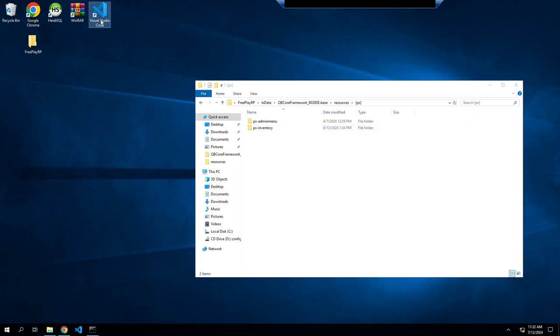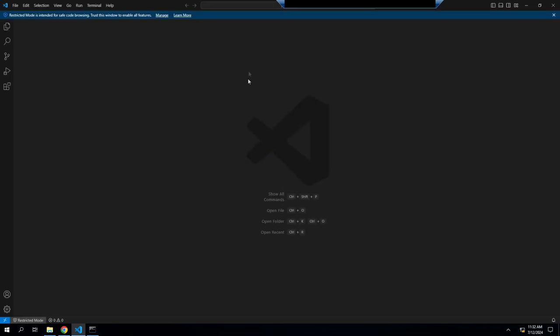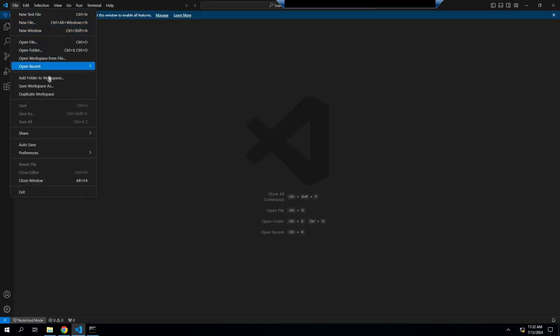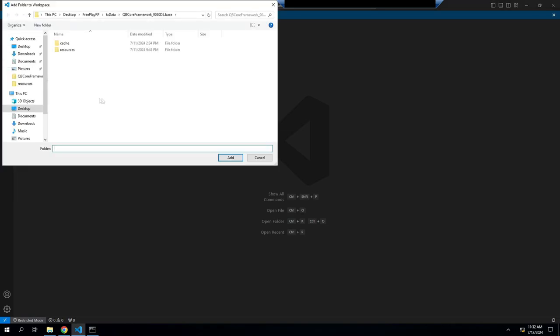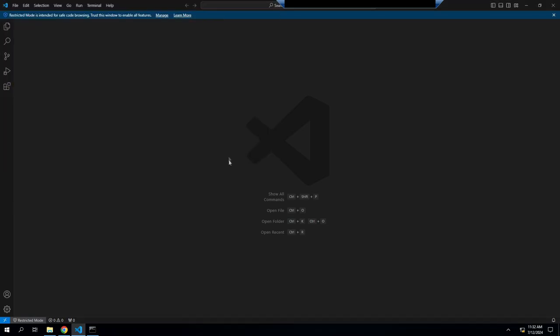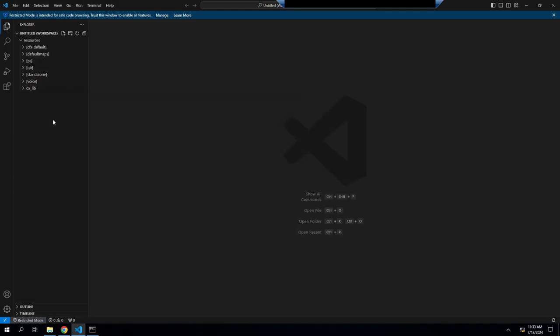Once you're done with that, open up your Visual Studios Code. Here at the very top we're going to hit file, add folder to workspace, and then we're gonna find our resources and we're just gonna add this. This will just make it easier in the long run.